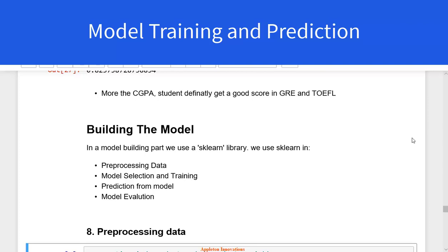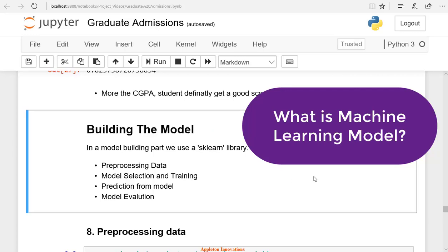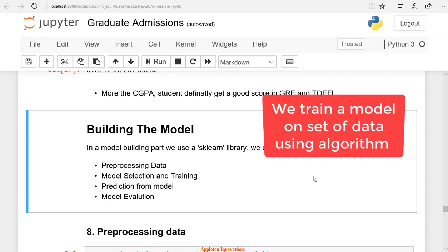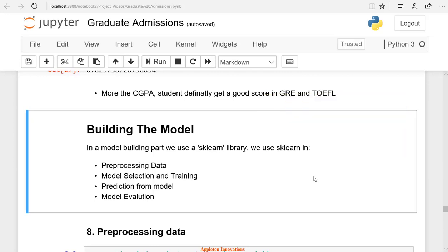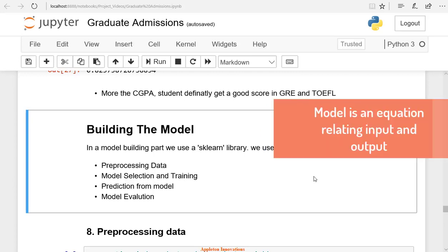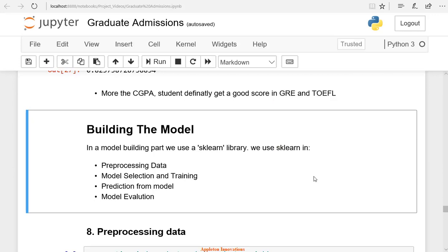Welcome to the lesson on model training and prediction. The next part is building the model. A machine learning model is a file that has been trained to recognize certain types of patterns. You train a model over a set of data, providing it an algorithm that it can use to reason over and learn from those data. To relate input and output to predict the output variable, we need to build a machine learning model. The model is an equation relating input and output having parameters. We use the algorithm to find the parameters of the model.